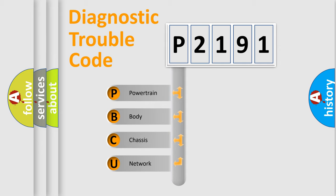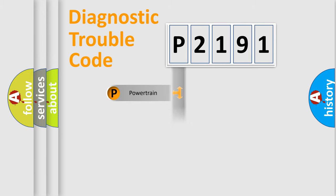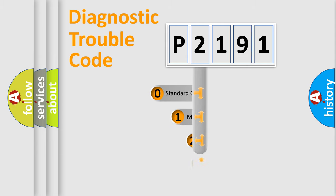We divide the electric system of automobile into four basic units: Powertrain, Body, Chassis, and Network. This distribution is defined in the first character code.